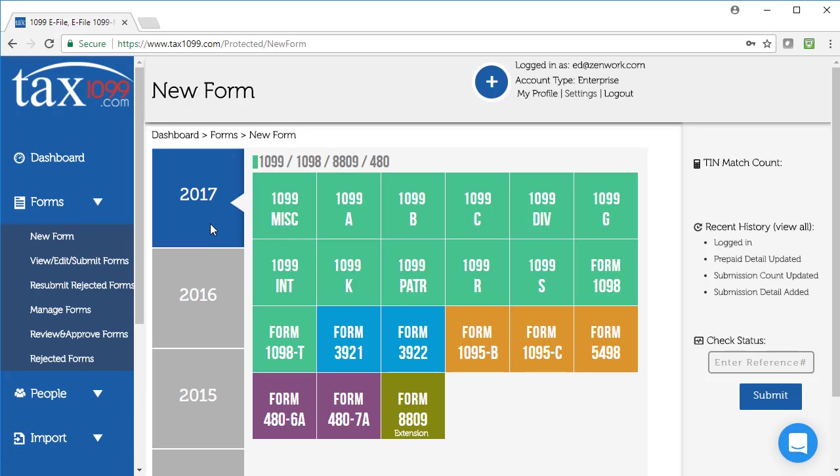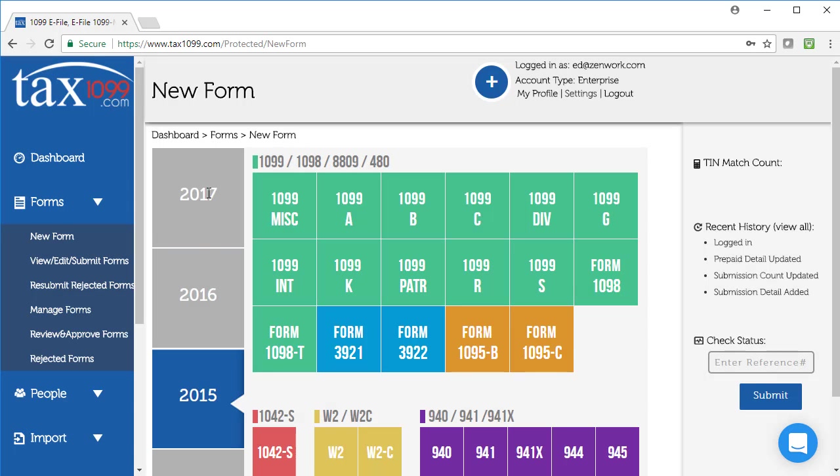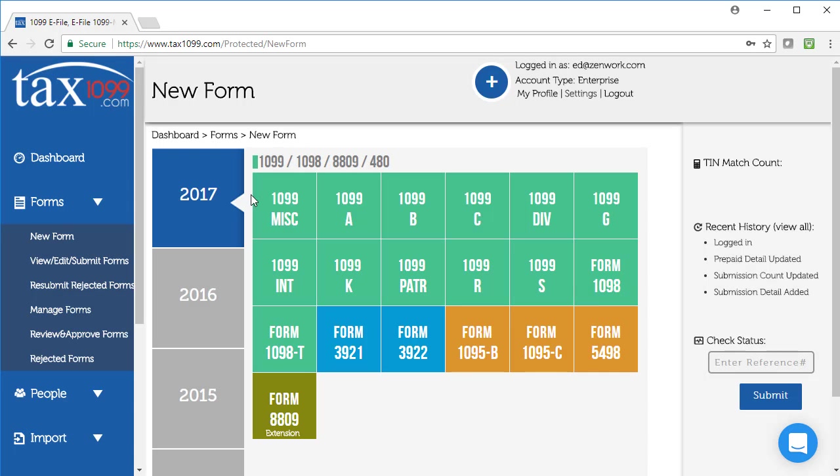You can file the form for this year, or you can go backwards and file for a prior year if you need to do that. I'm going to file for our 2017 1099 miscellaneous because that's the most common form that people file. However, you may be filing for a different type of form, and they're all listed here.